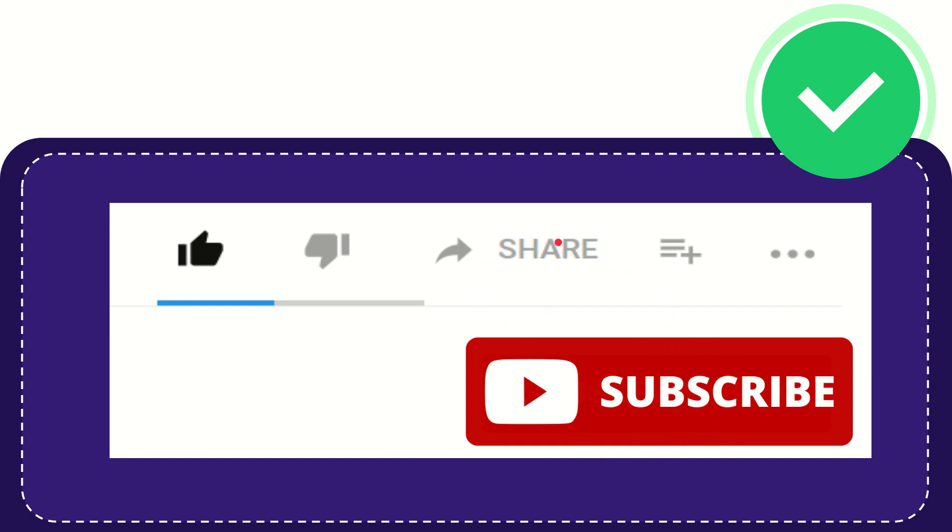I think that's all of it. Thank you so much for watching this video and see you again in another video. Bye-bye. See you again.